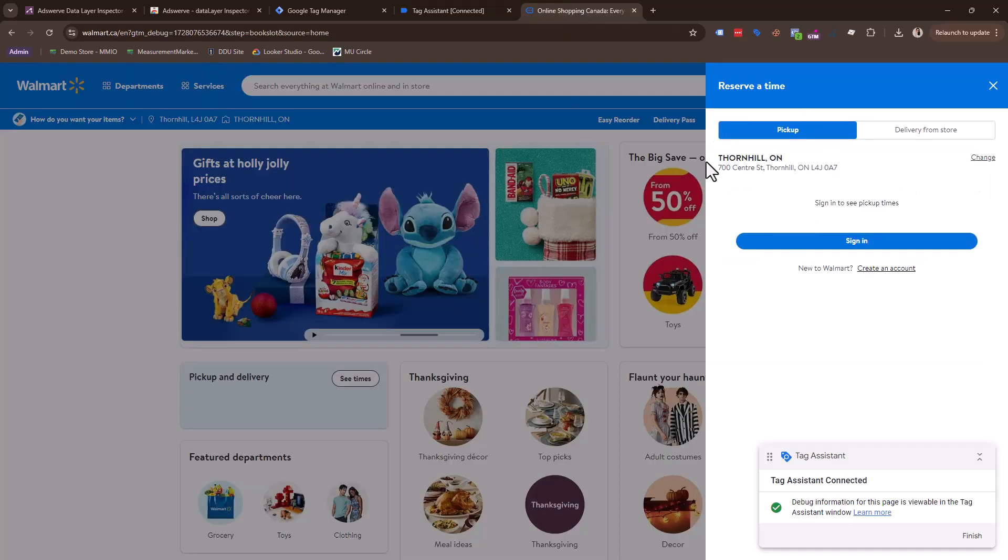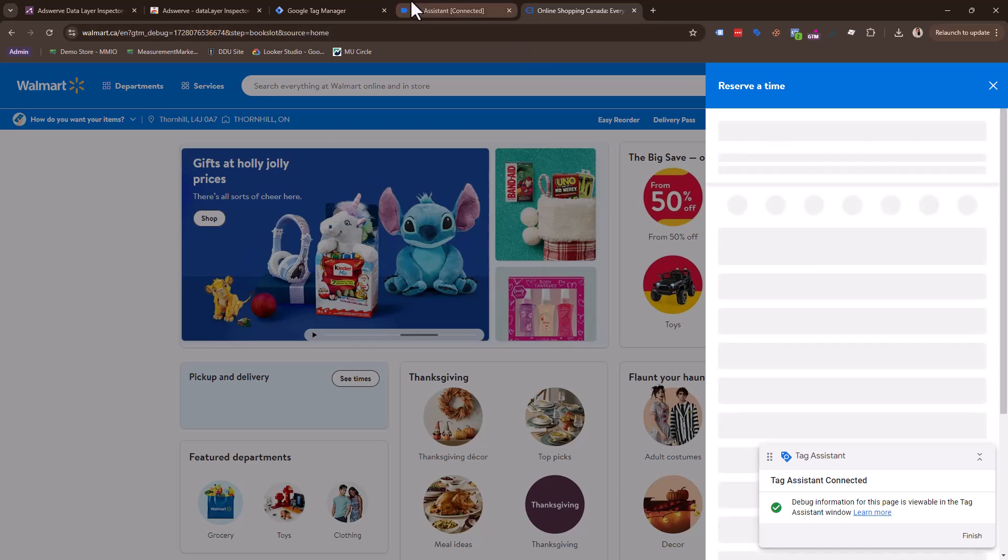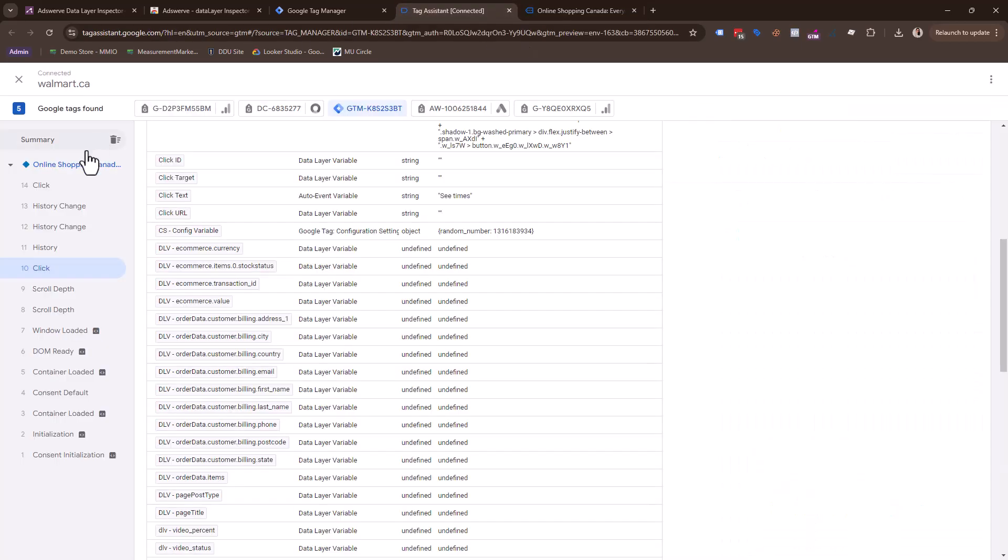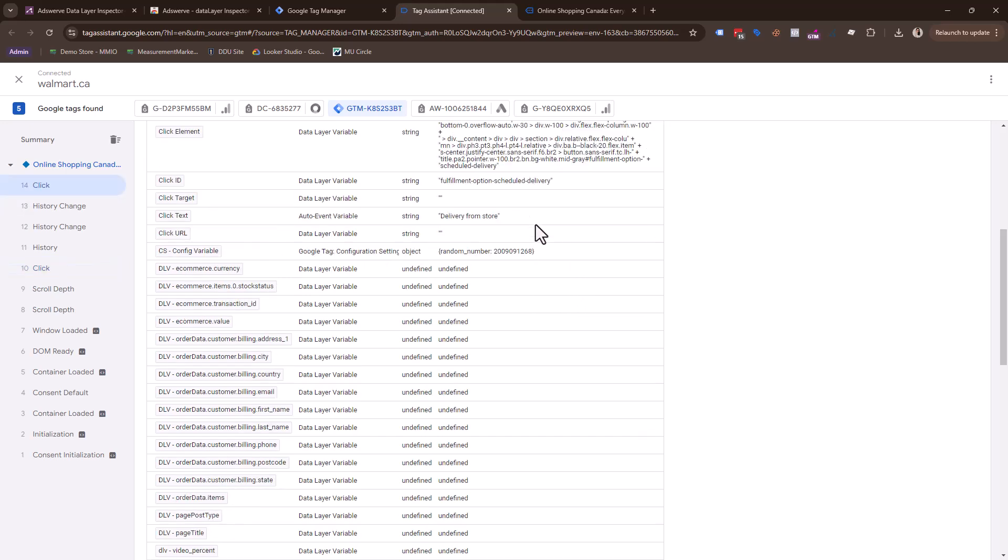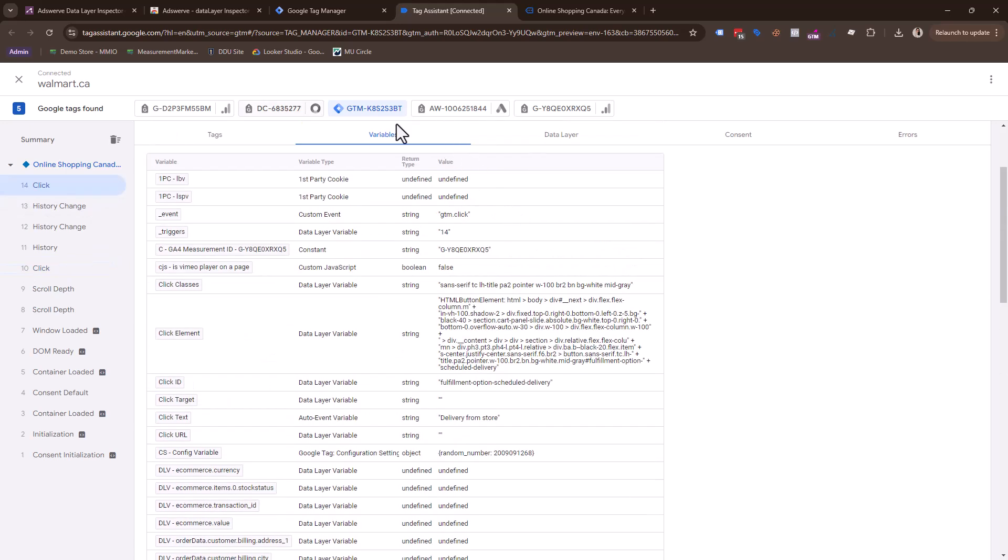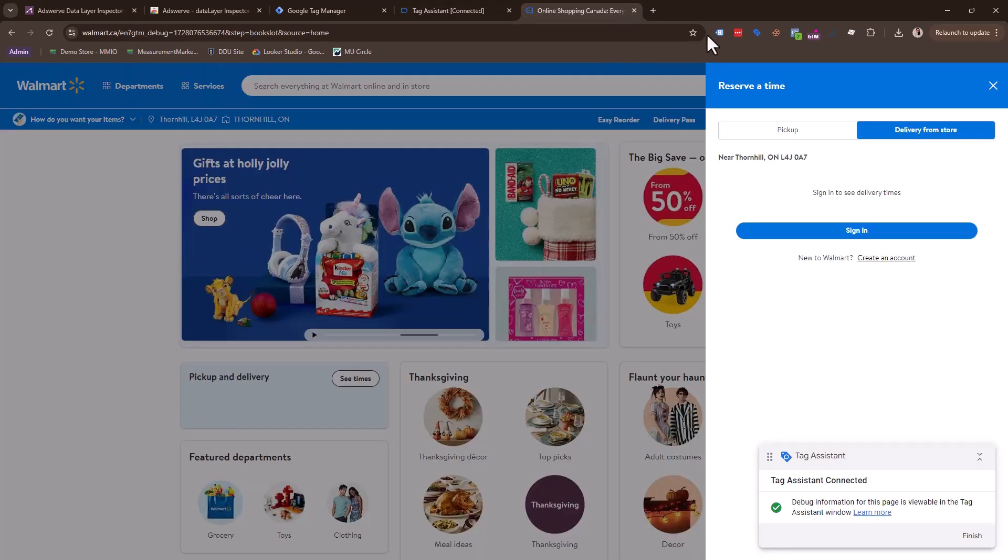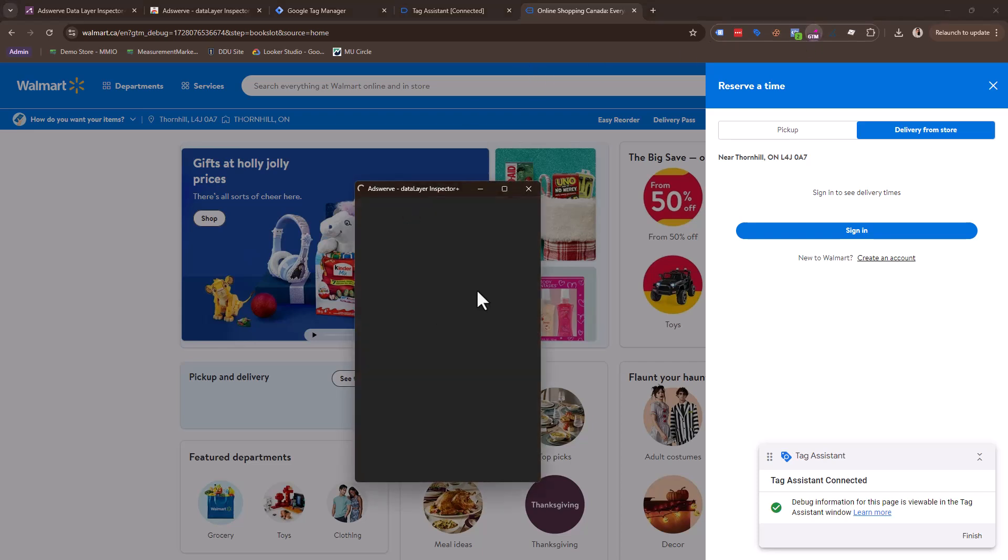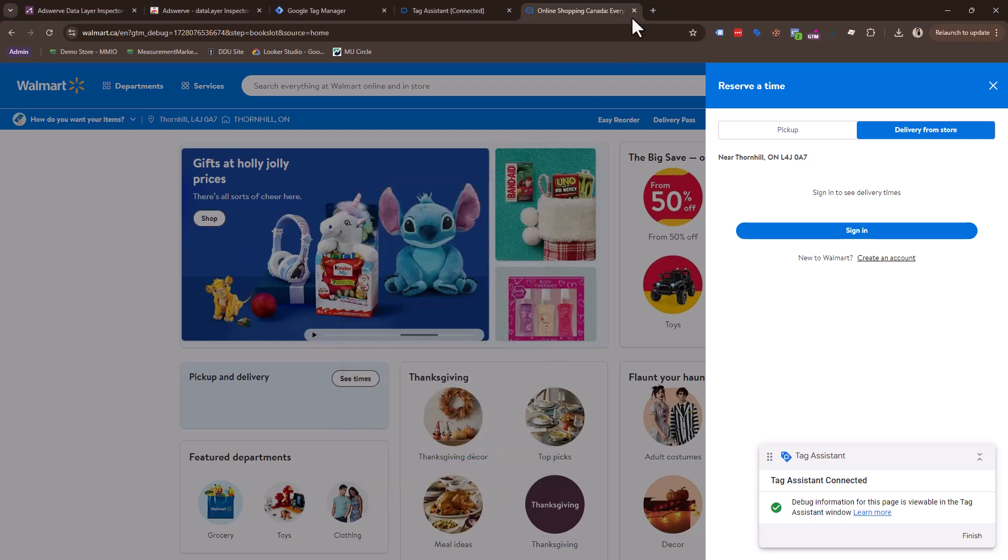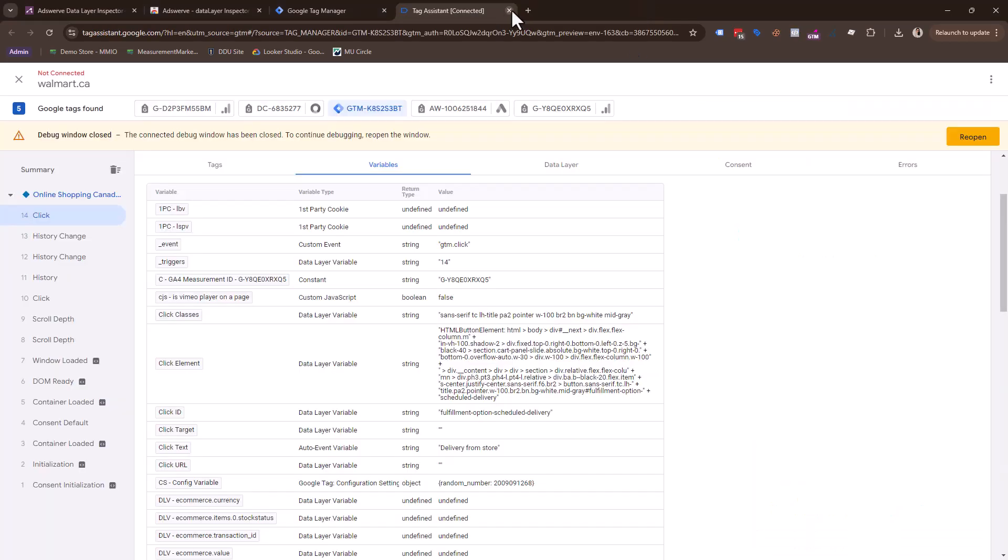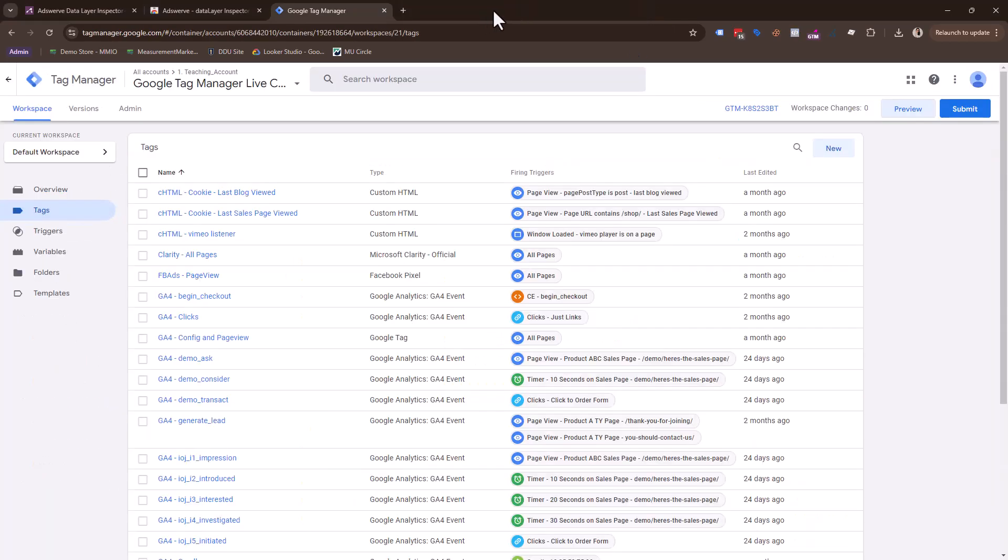And I can see the click text with C times. And then maybe I'm like, well, maybe they want to know, are people clicking on delivery from store? So let me click on that and see if we capture that. And oh, lo and behold, we have a click. And if we come into our variables, we can see delivery from store. So it's super helpful to have this in your toolbox.